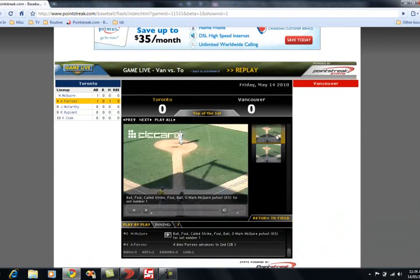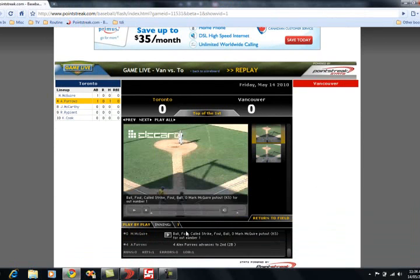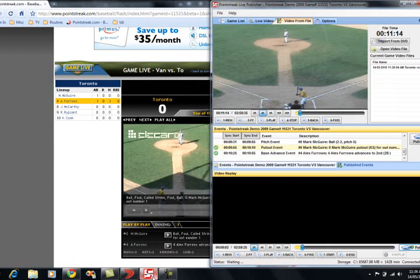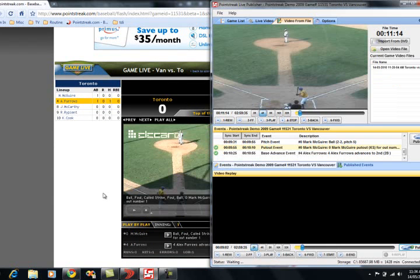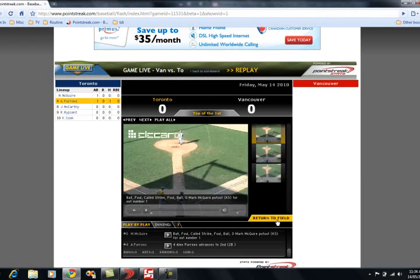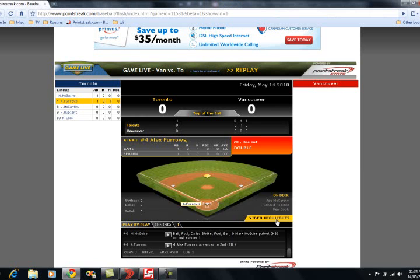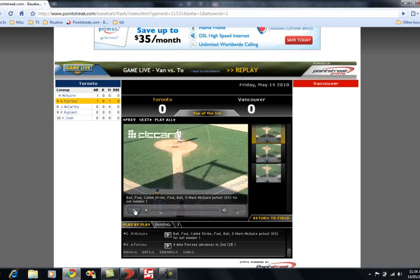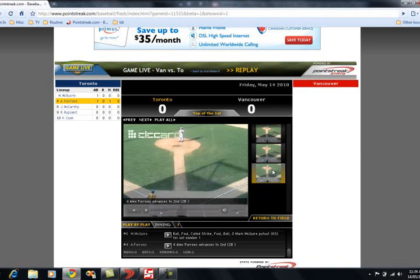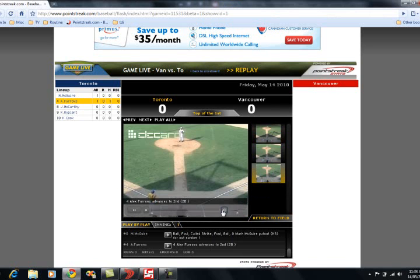And there's a foul ball and the strikeout. And if we turn to the field and we notice that the double just came through as well. So let's watch the double that we uploaded, and we'll turn off the audio so that doesn't get in the way.